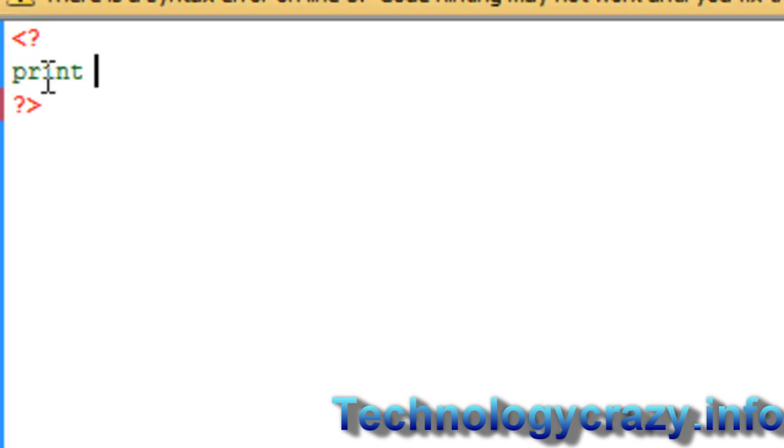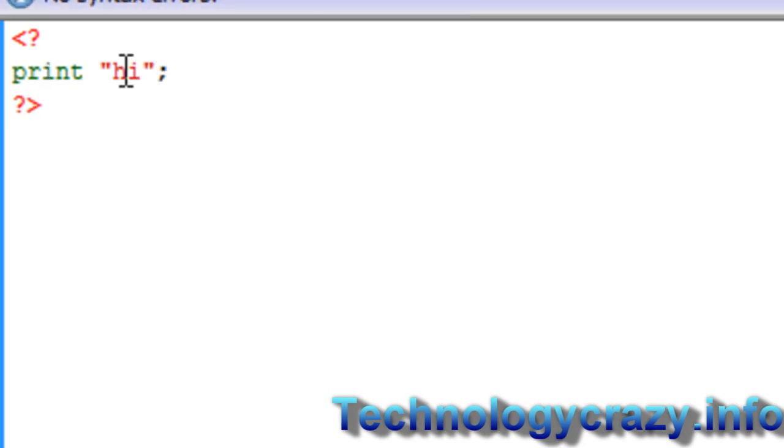To start off, one code you can use is print. And I'm pretty sure you can guess what that means. Let me just print. It's going to print high. So you put it in quotation marks and you put this little thing in here.